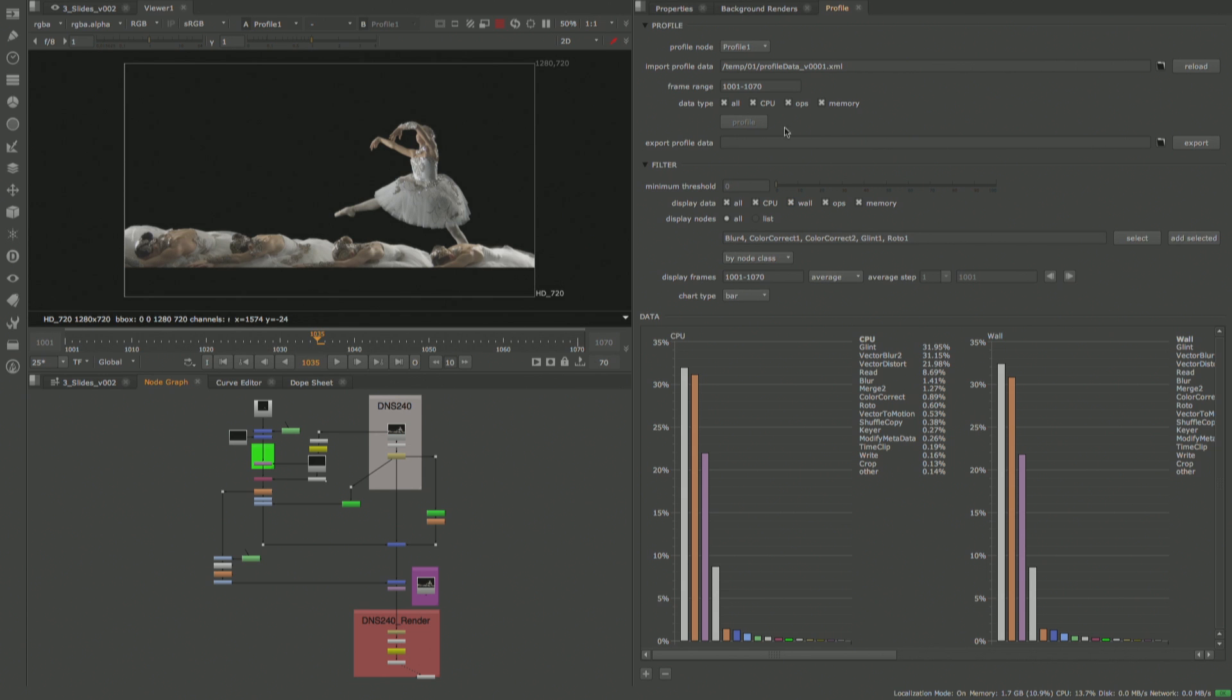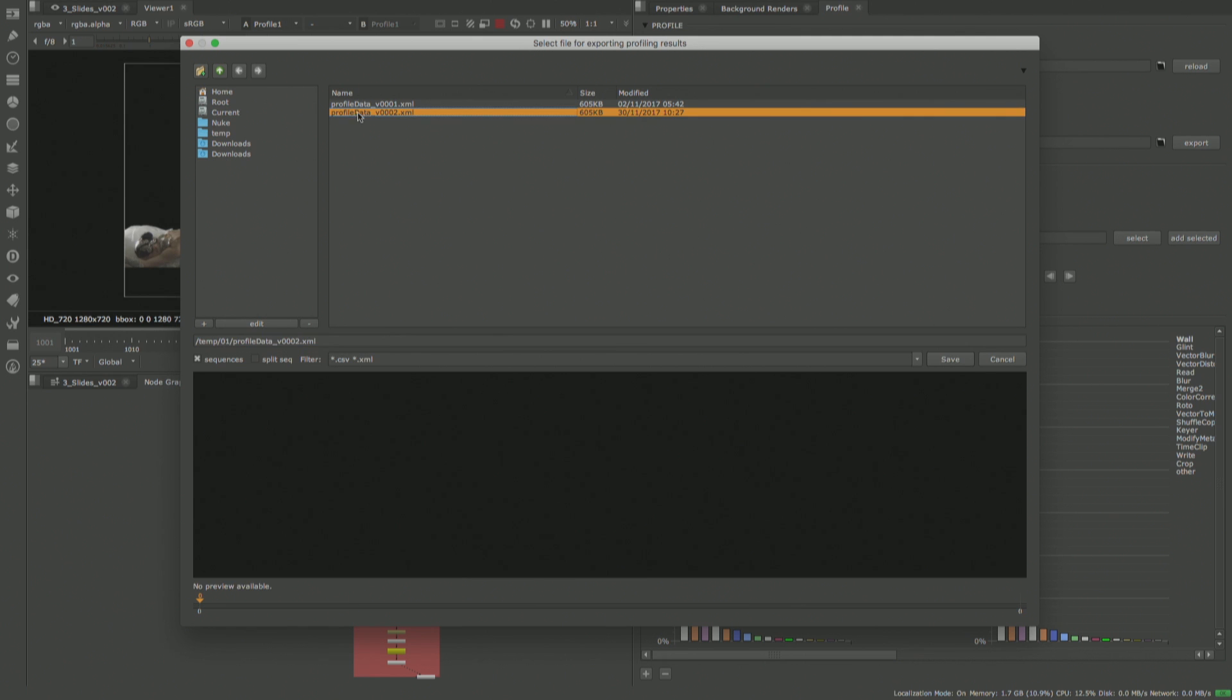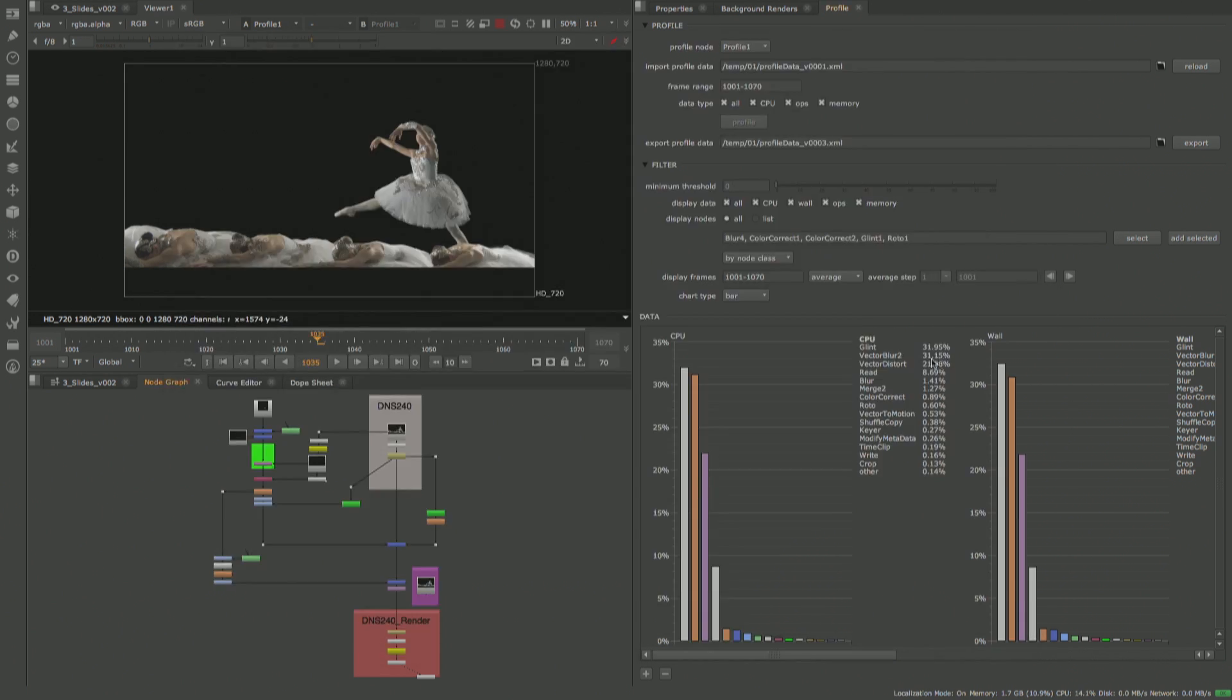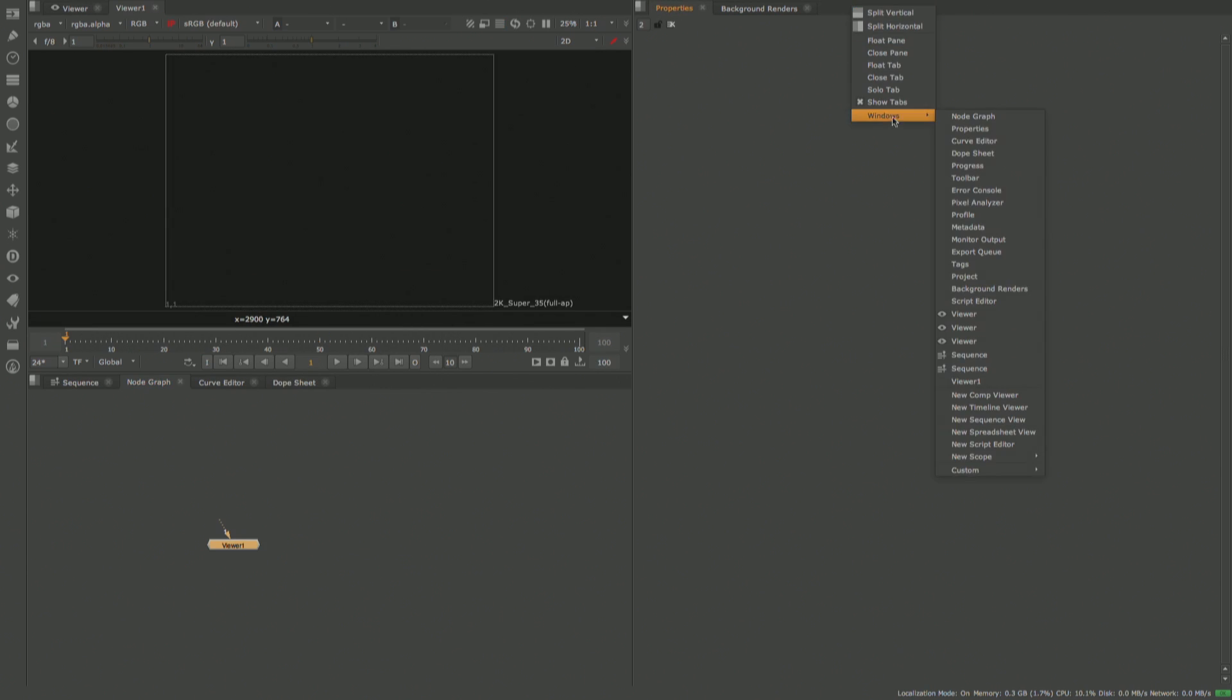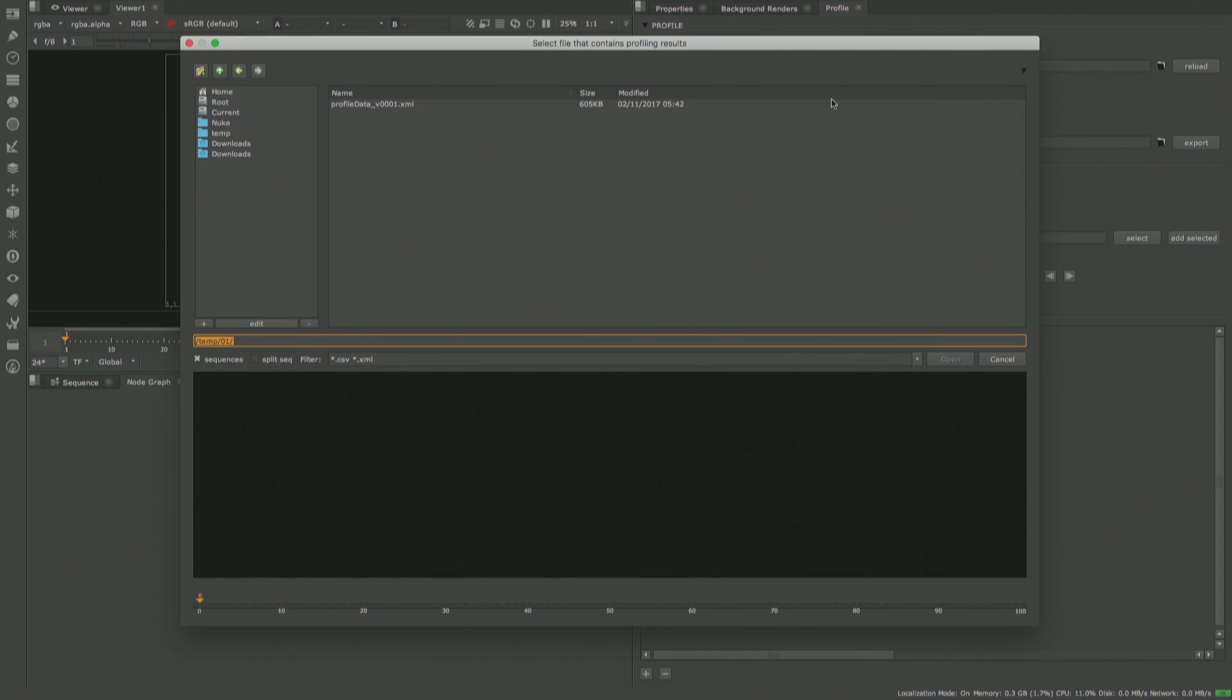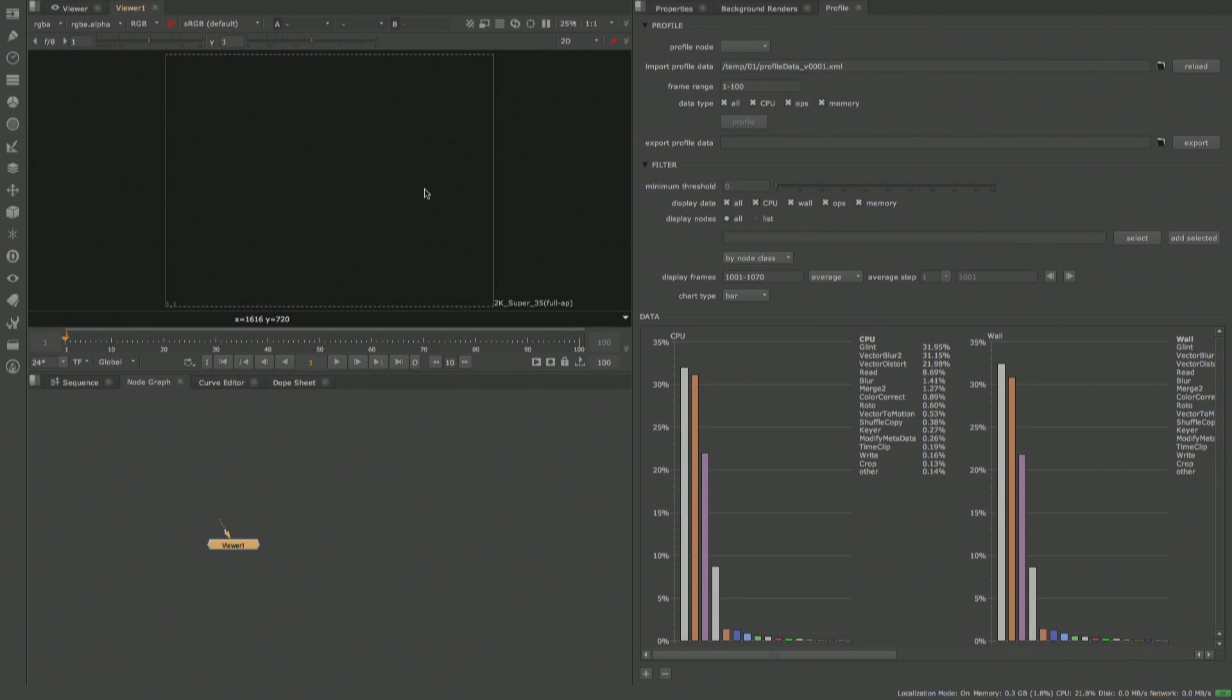Profile data can also be shared with other artists. You can simply profile the script, use the import and export toolset in the profile tab to generate a .csv or xml file which can then be shared with another artist or TD. They can simply load the file you sent them in their own profile tab and can immediately see the data usage of your script on their machine without having to load your comp.